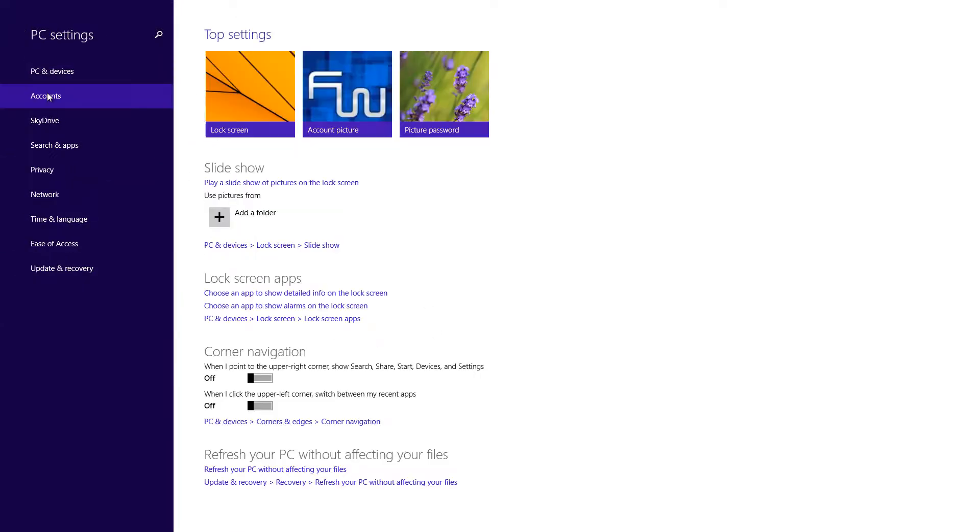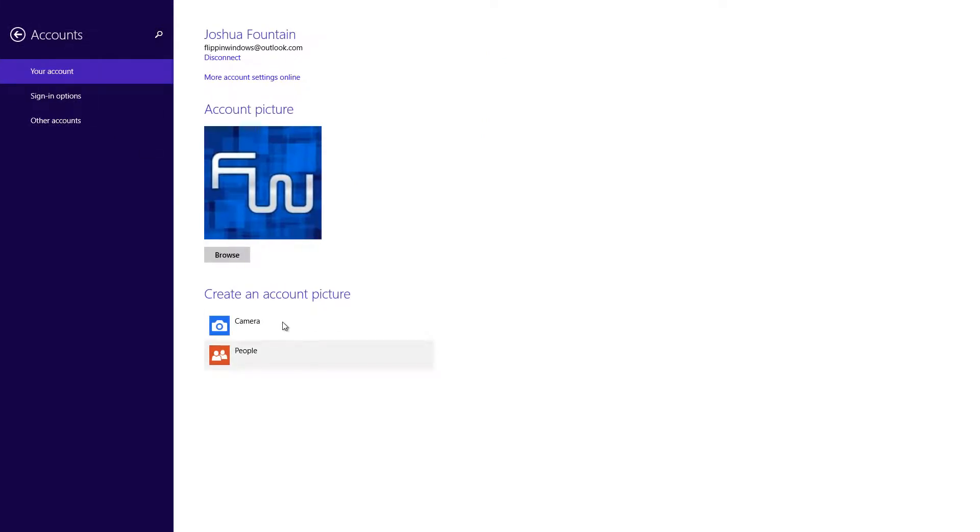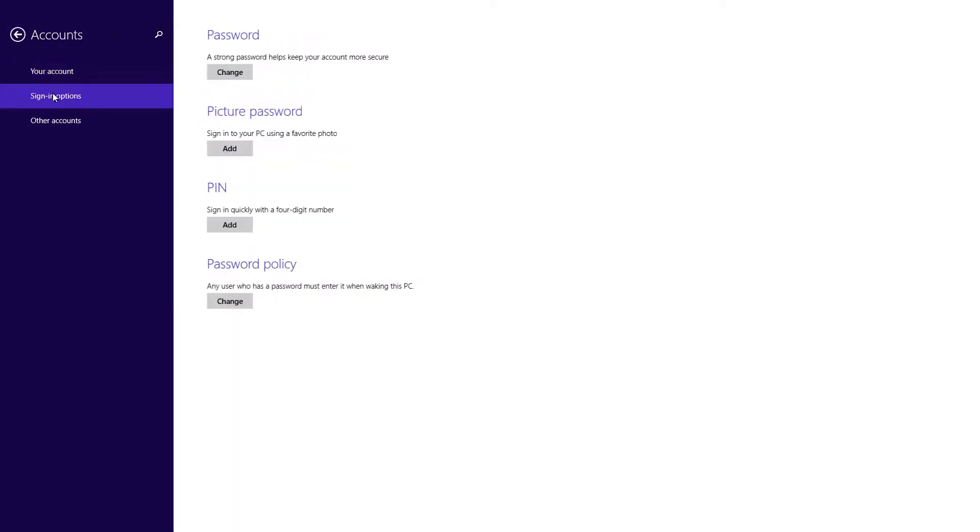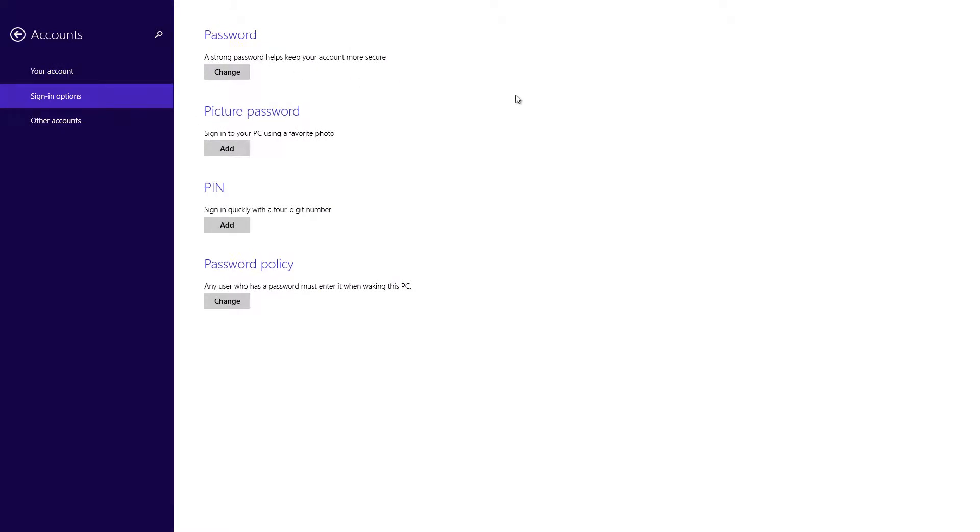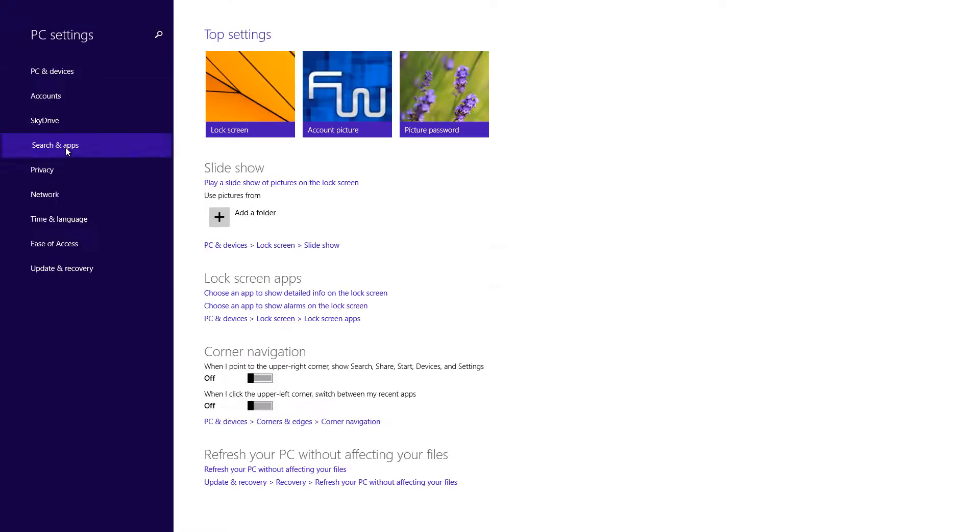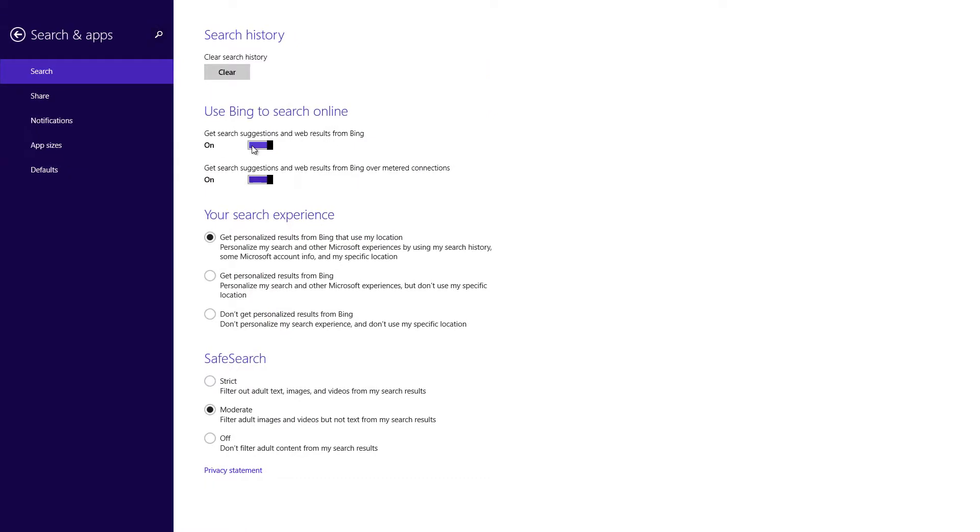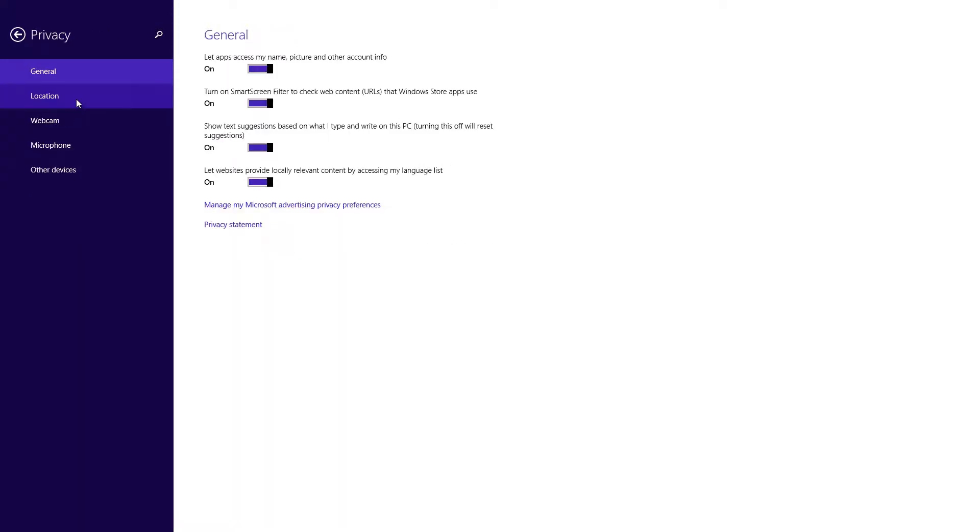Going further into accounts you can see that if you wanted to add an account you can. You can go into sign-in options in regards to a picture password, your pin number or anything else. Searching apps, if you want to use Bing to search online you can, and you can get a lot more customizable search result if you want to search through Bing.